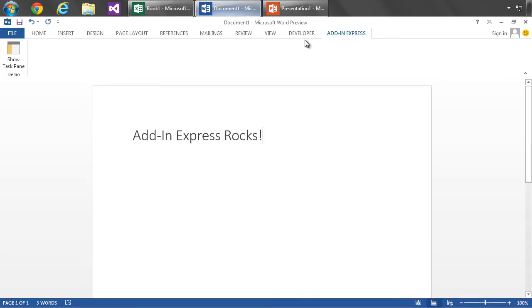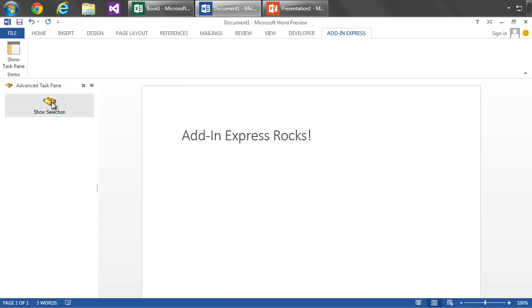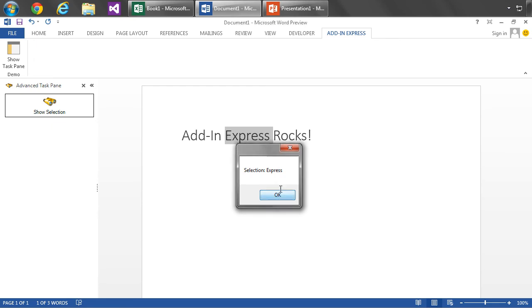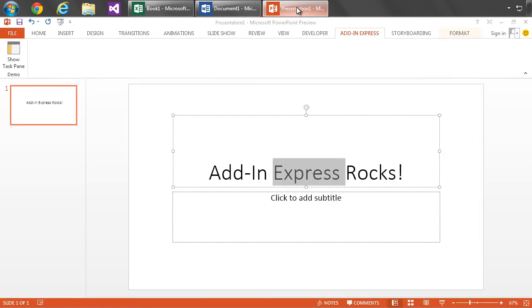I can say okay. If we move over to Word, same idea. Select something and Show Selection. And there we go.